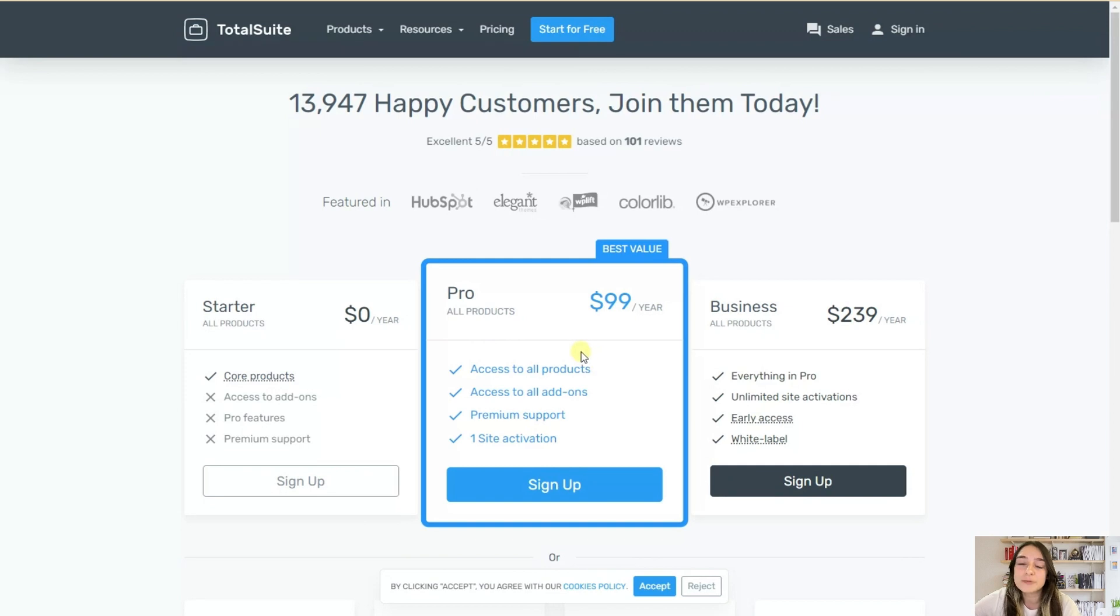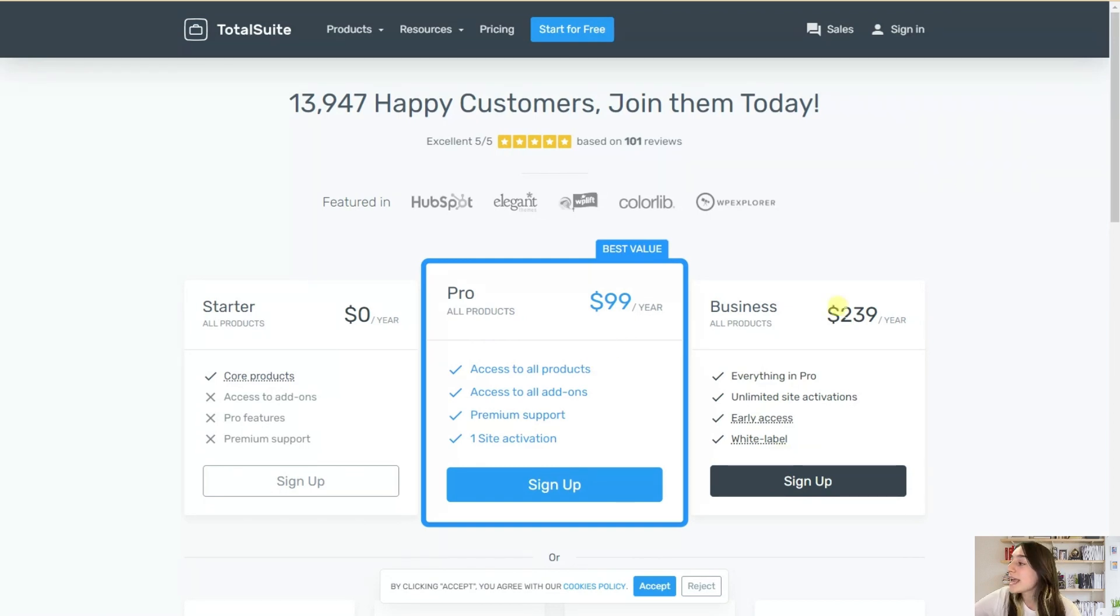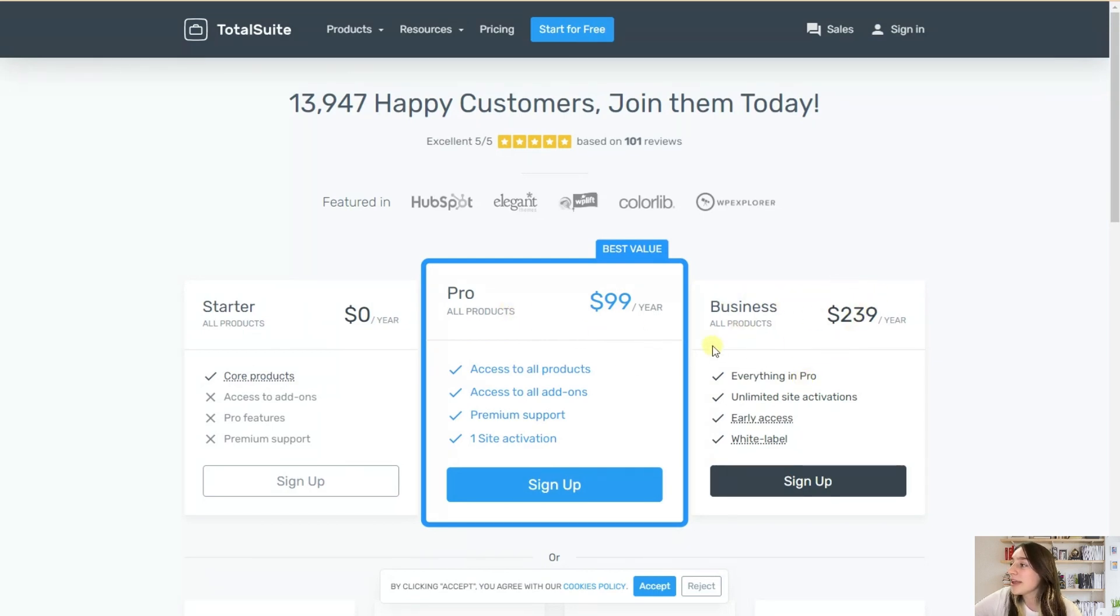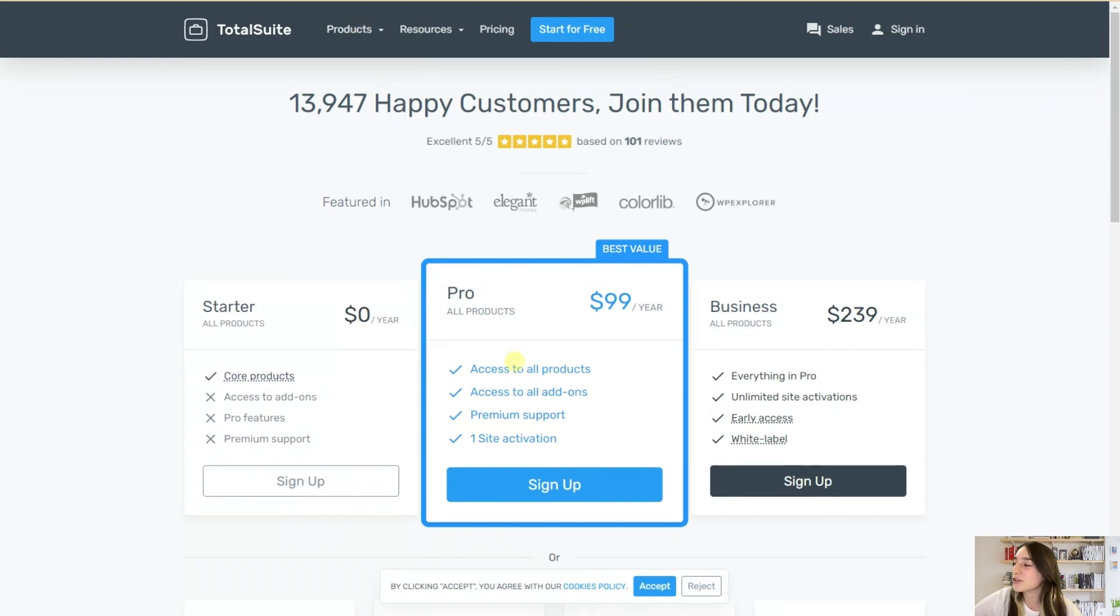The pro is best for solopreneurs and small and medium sized companies. And the business is best for agencies who have multiple websites to control. And they have the most reasonable pricing plans for this many products. And I believe this is just wonderful.